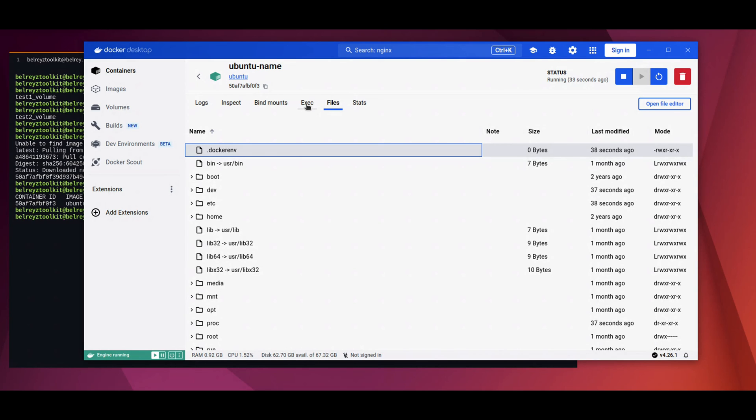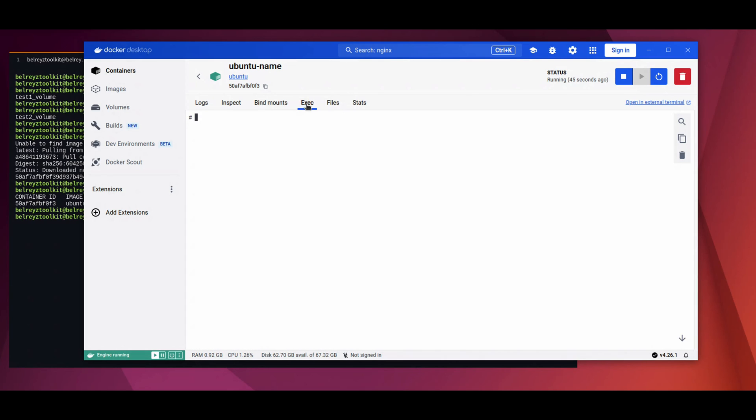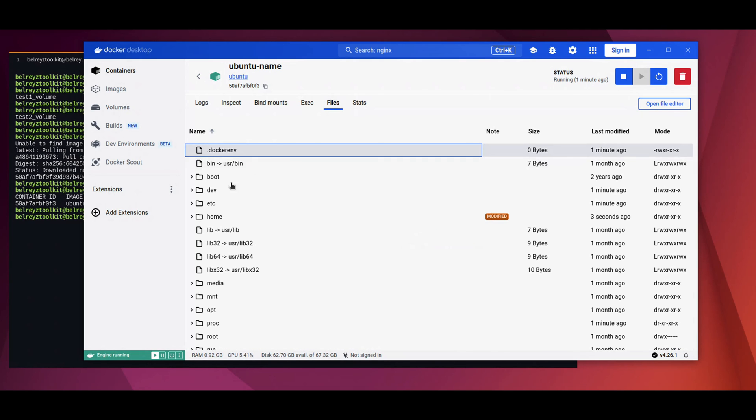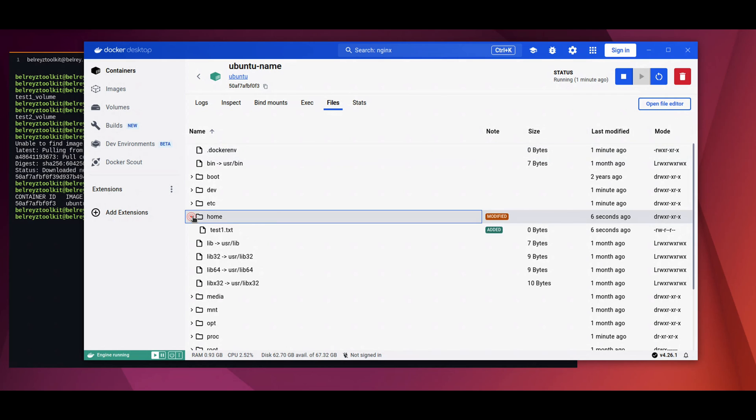If you want to configure something in the file system inside the container, just click the exec, which is the actual terminal of the container. Let's say we go to the home directory and we create a file, touch test1.txt. If we go back to the files and then home, we can see the file that we just created.